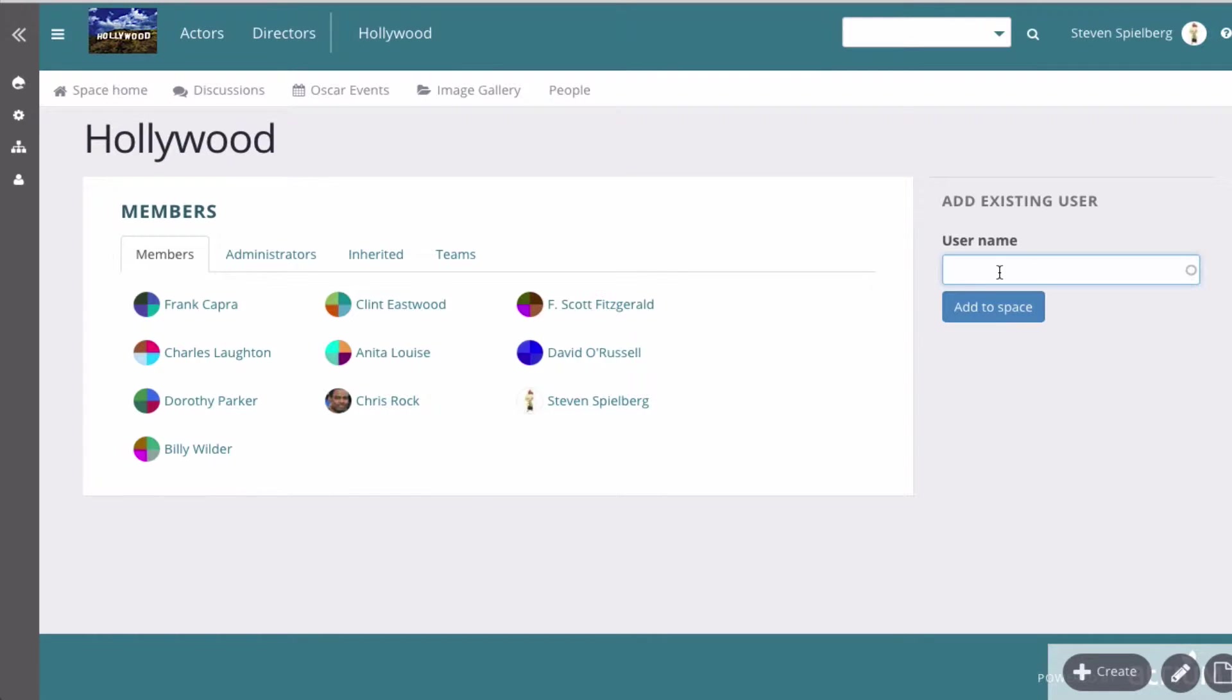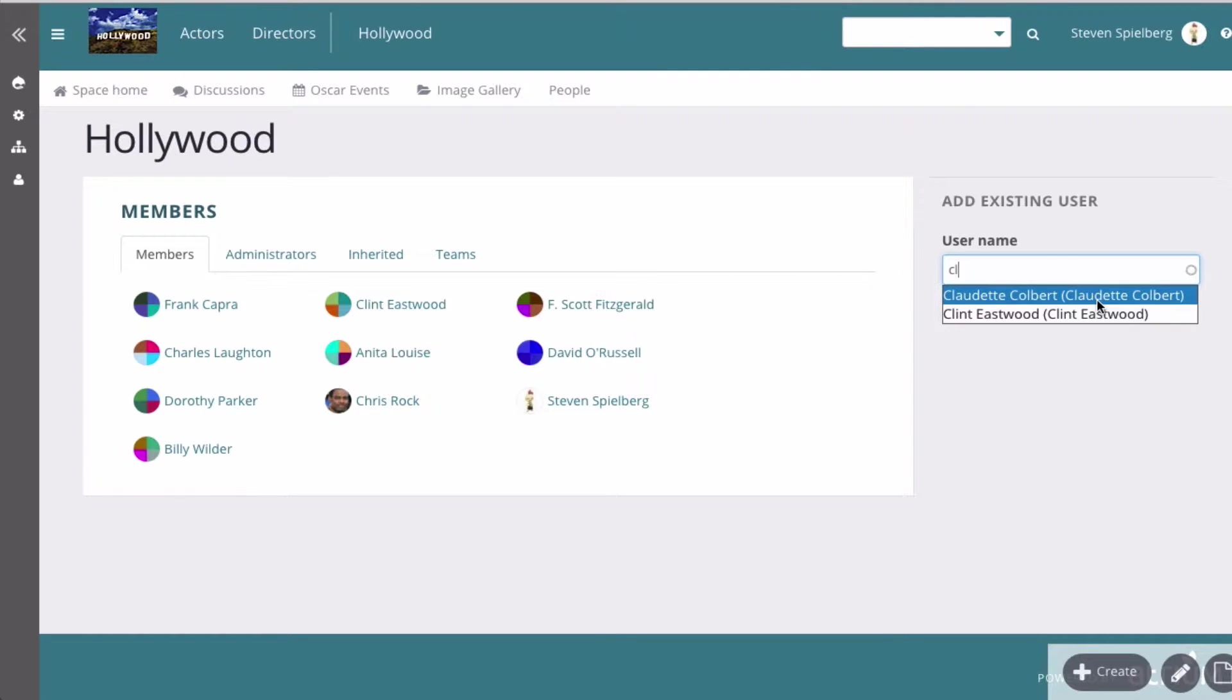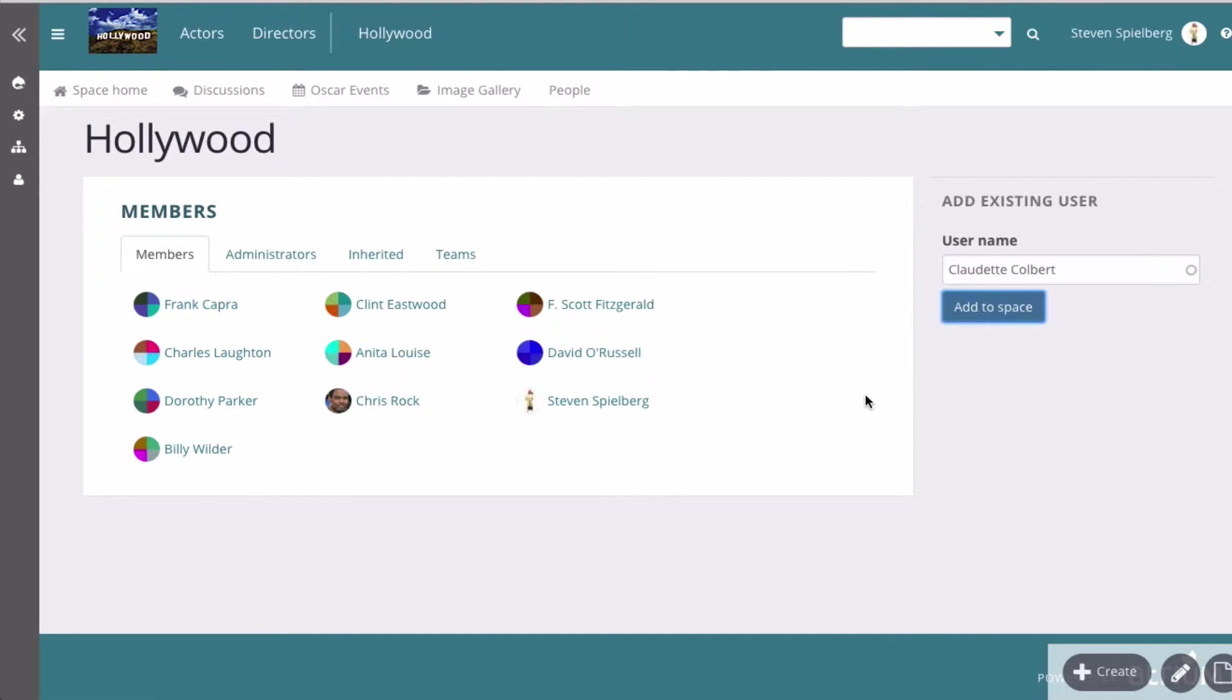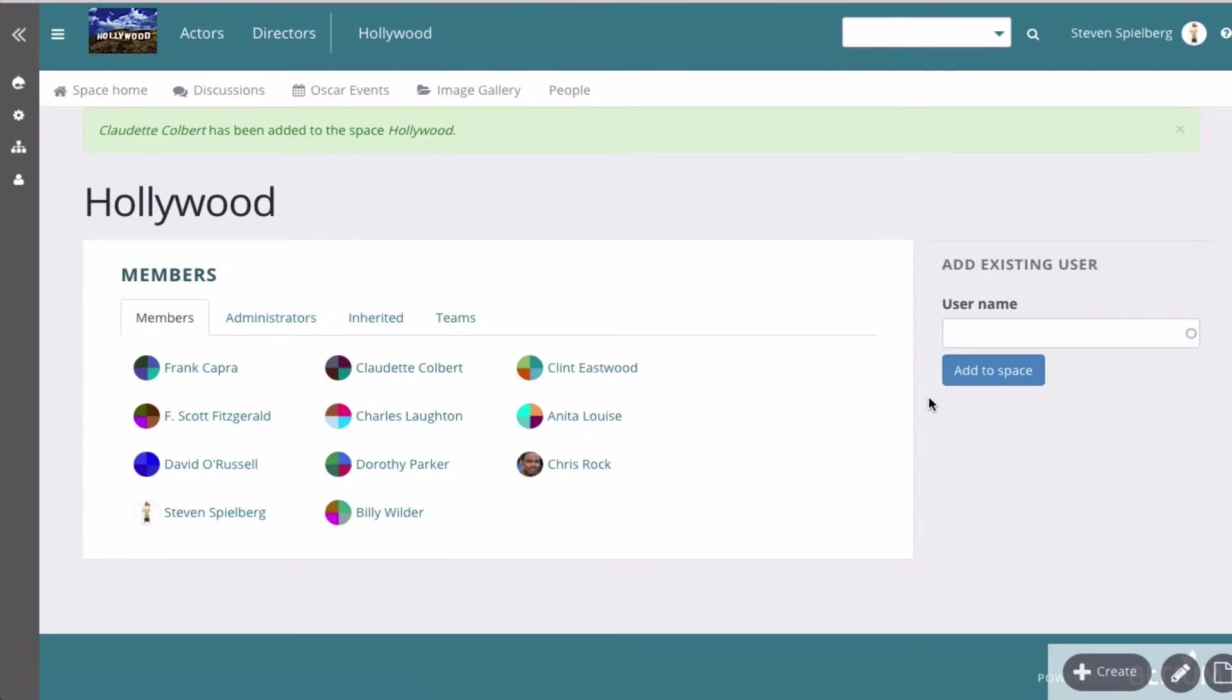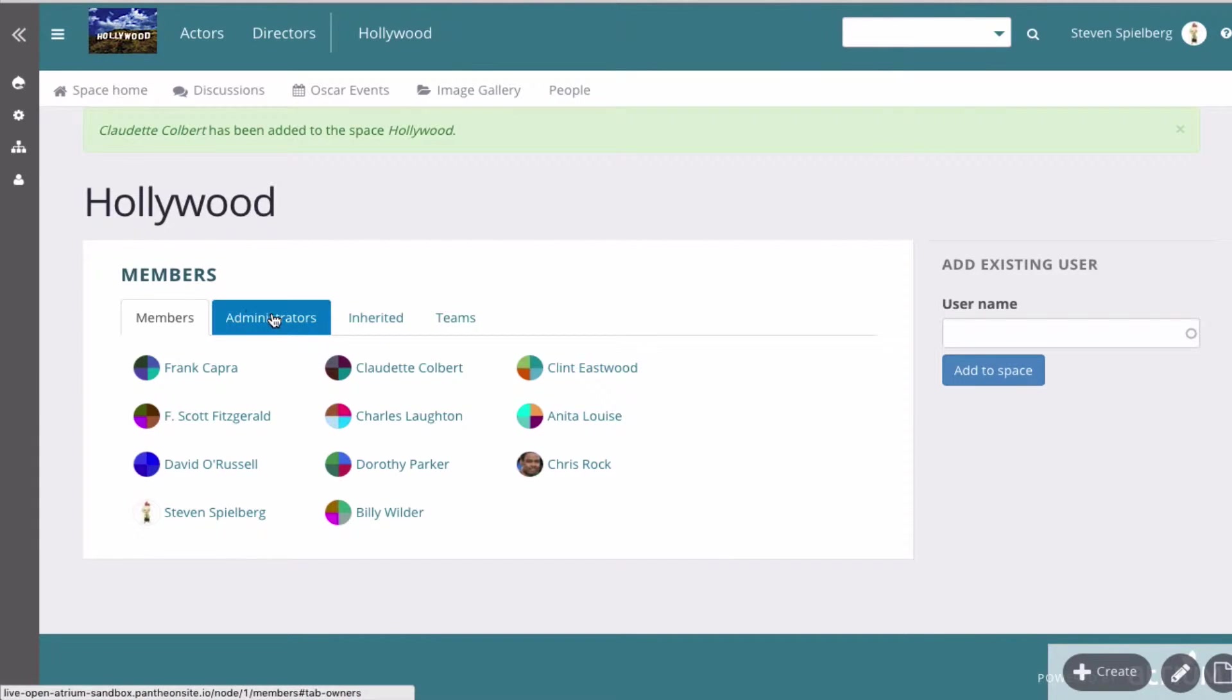Anybody, any user of the site can be added to it. So let's add Claudette Colbert. Great, so now there's that.